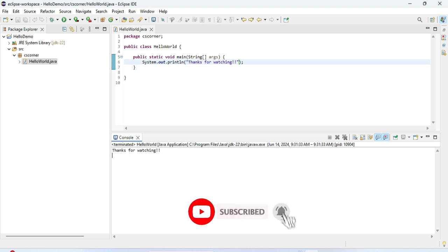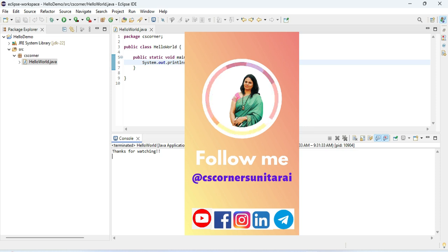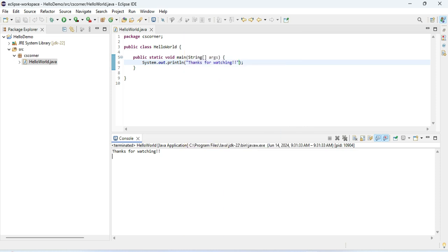If you are new to my channel, please subscribe and don't forget to hit the bell icon. I'm also sharing lots of PDFs and notes on my Telegram channel — you can join. I'm sharing reels on Instagram as well. All my social media links are given in the description box. Thank you for watching — see you in my next video. Bye bye, take care, keep learning and keep watching!